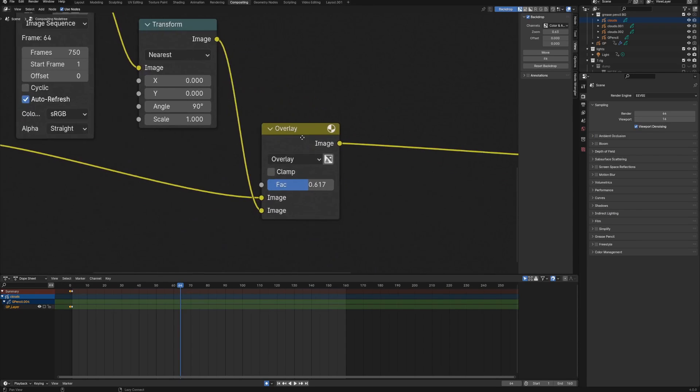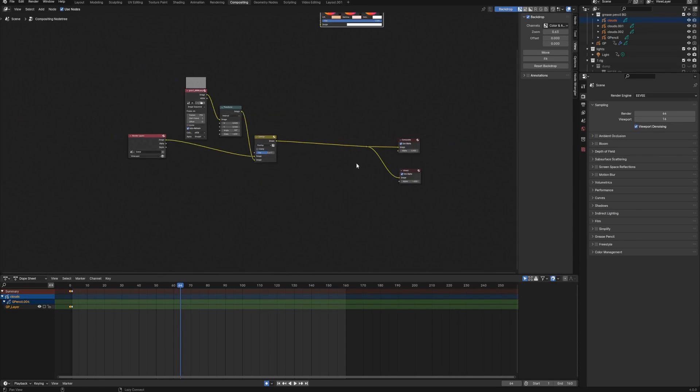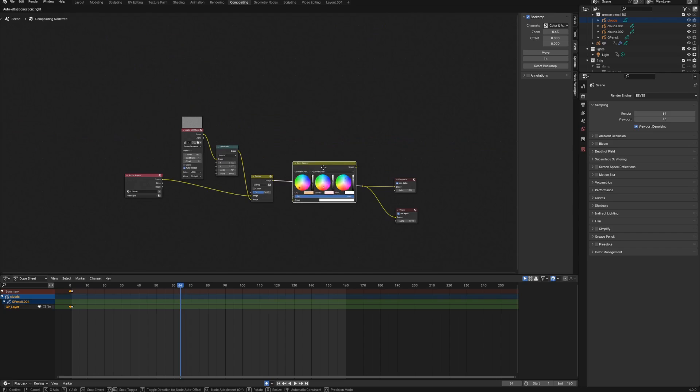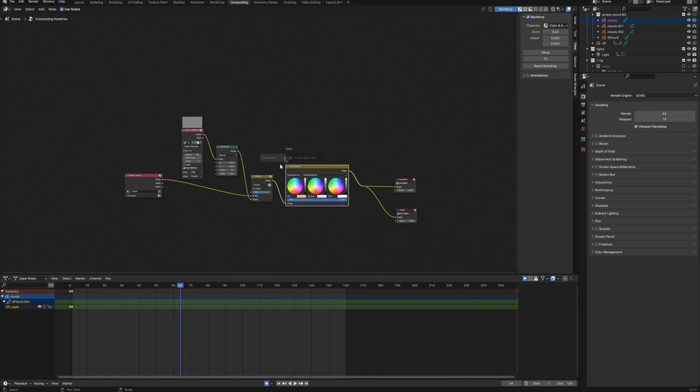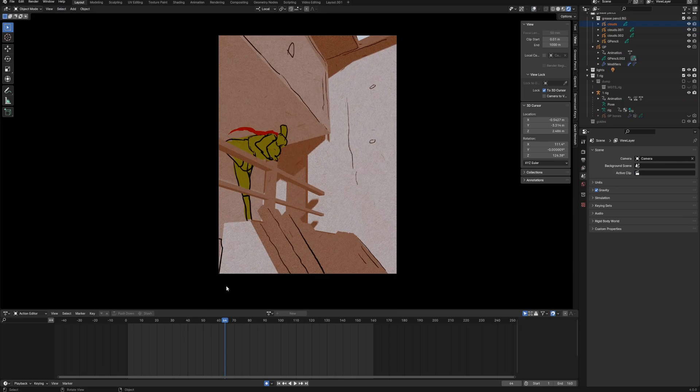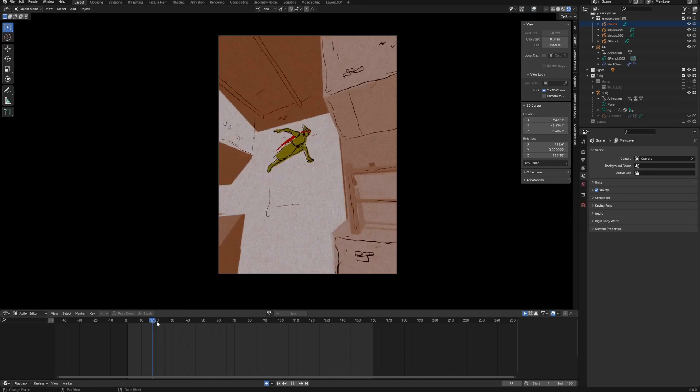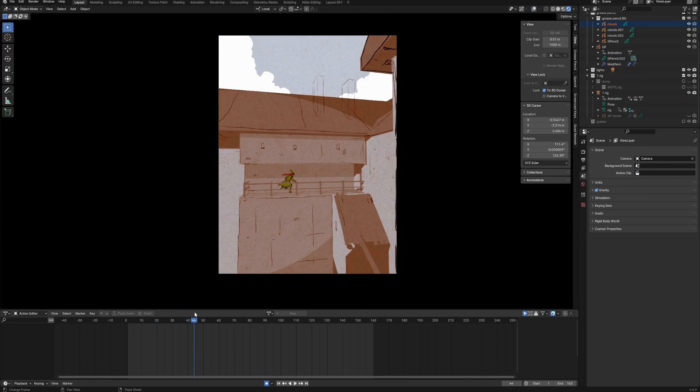Finally, I tweaked the colors and contrast a little bit with the color balance node. And yeah, I was done.